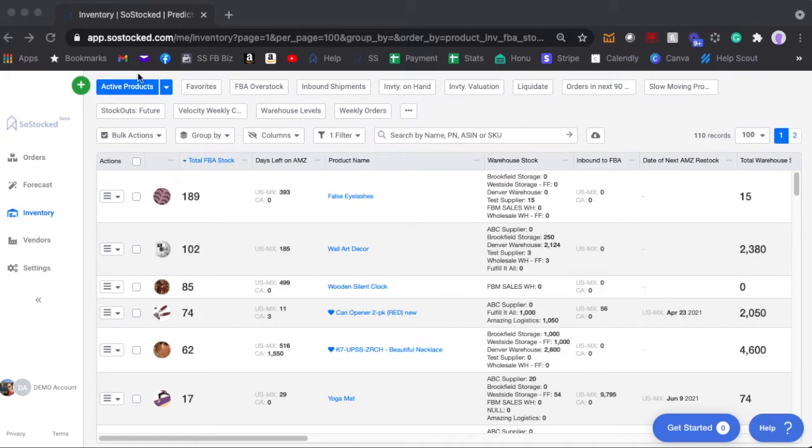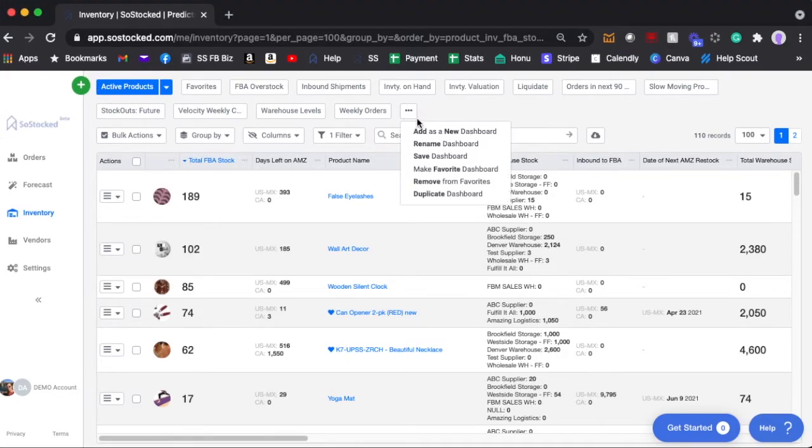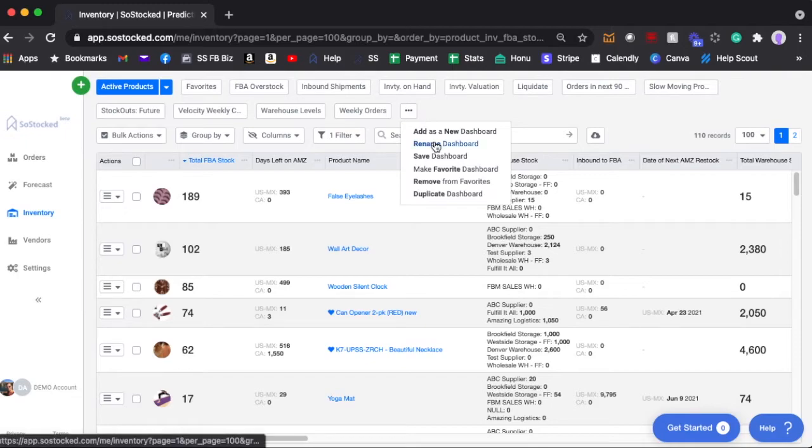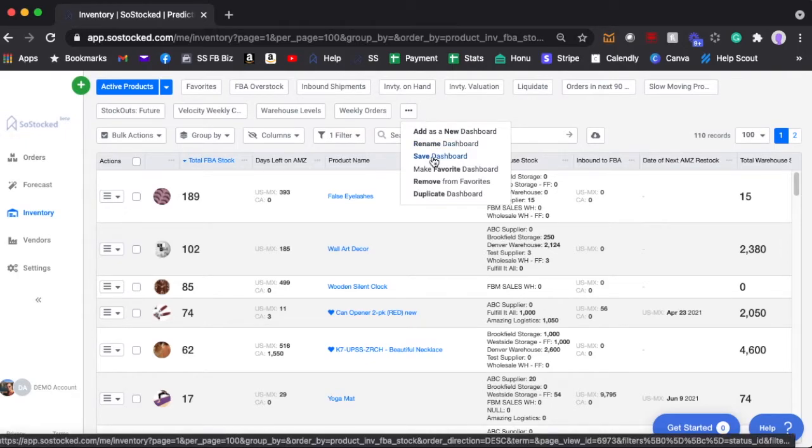So we're in the all active products dashboard and all you'd have to do is click on this dot dot button and go to save dashboard and it will save those settings.